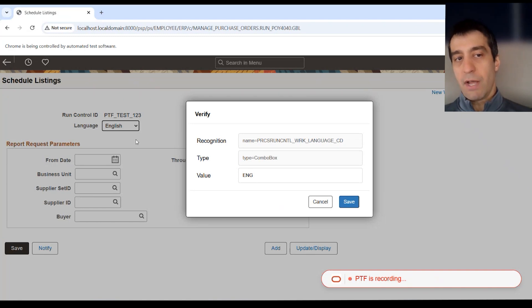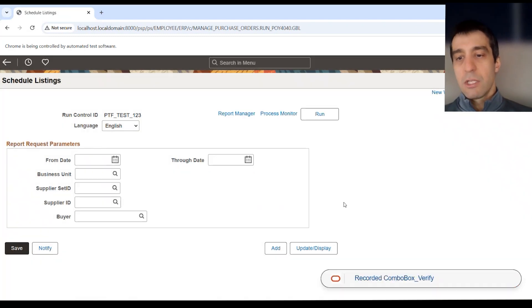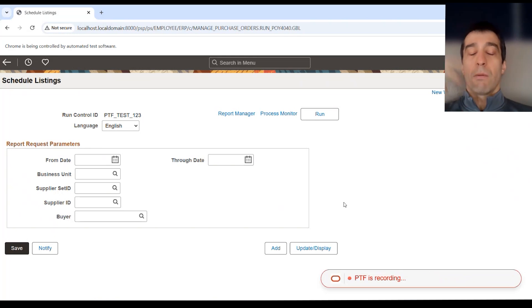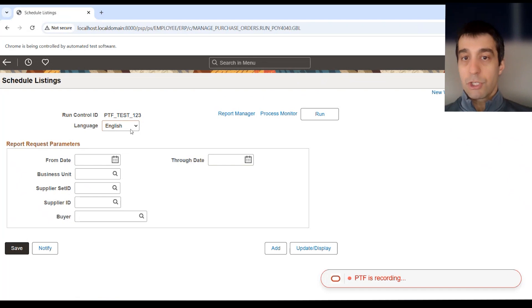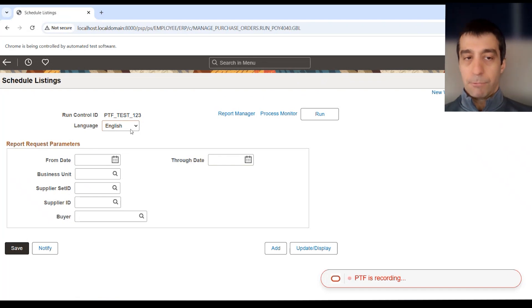What do you want to verify? I want to verify that within this language field, there is a text of the value ENG, the translate value for English. I want to save. So it's actually saved the step on playback that's going to verify that that field does have English in it as expected.